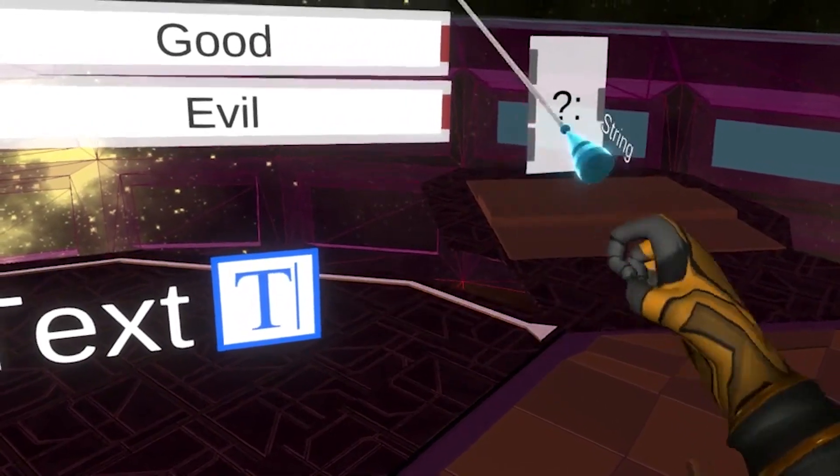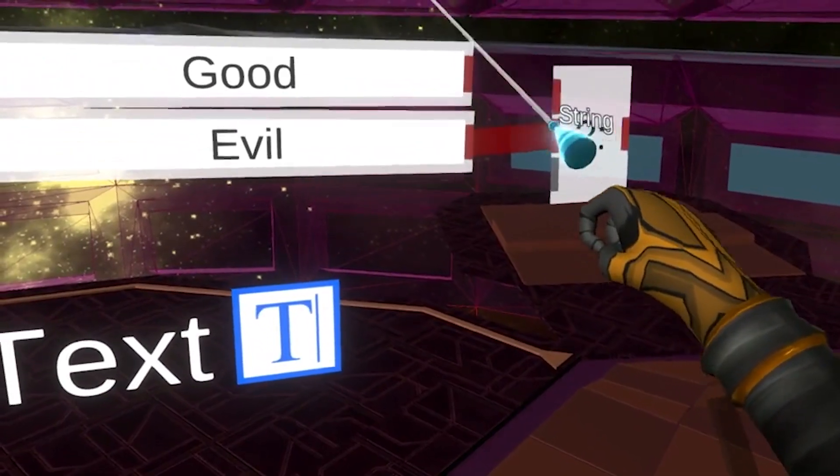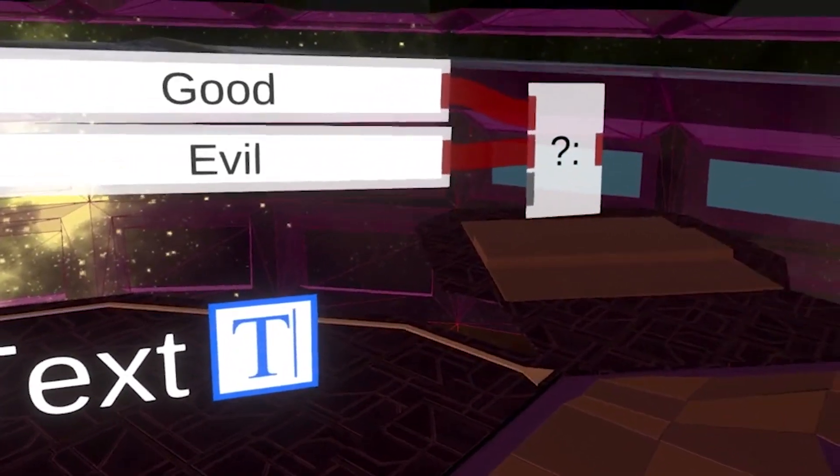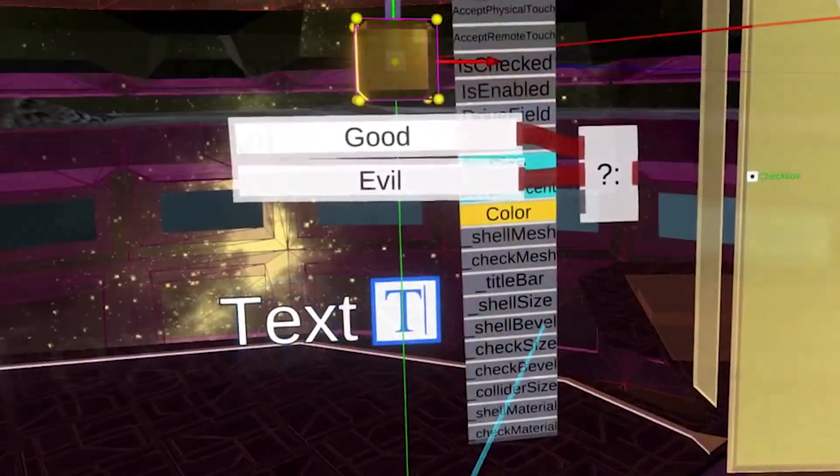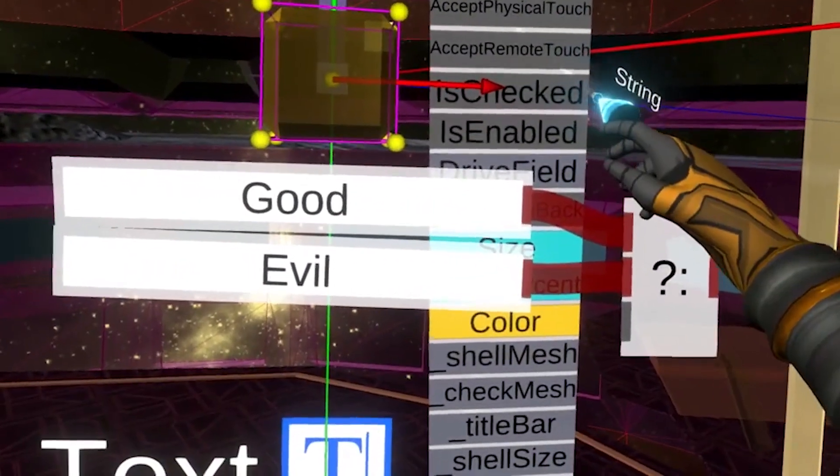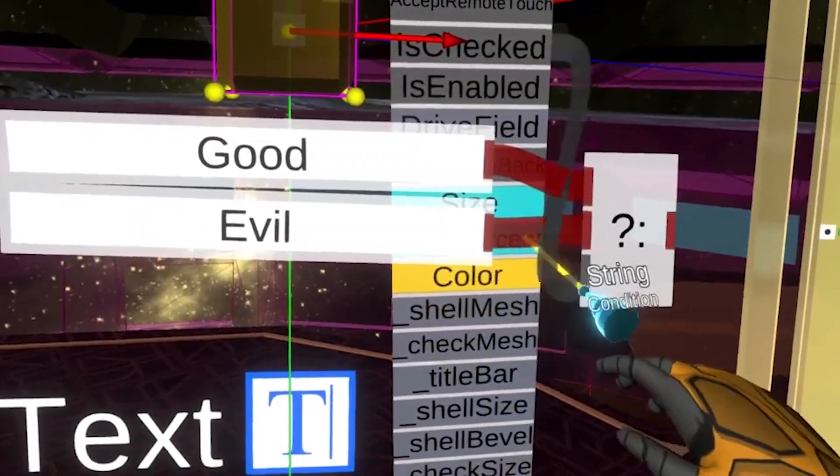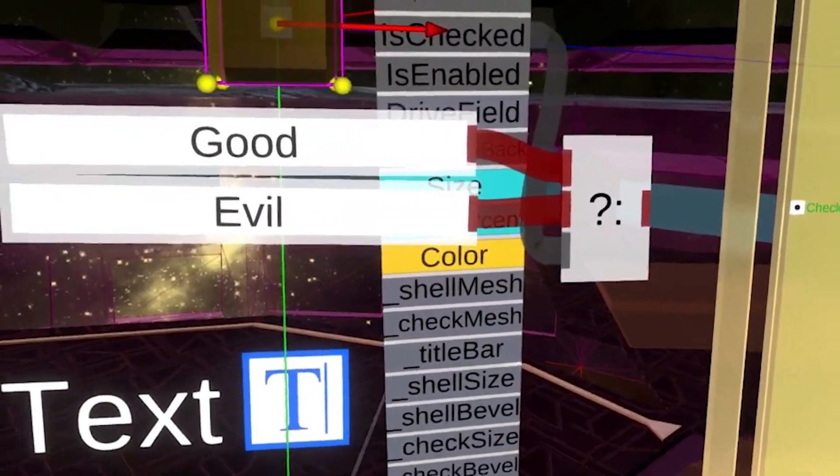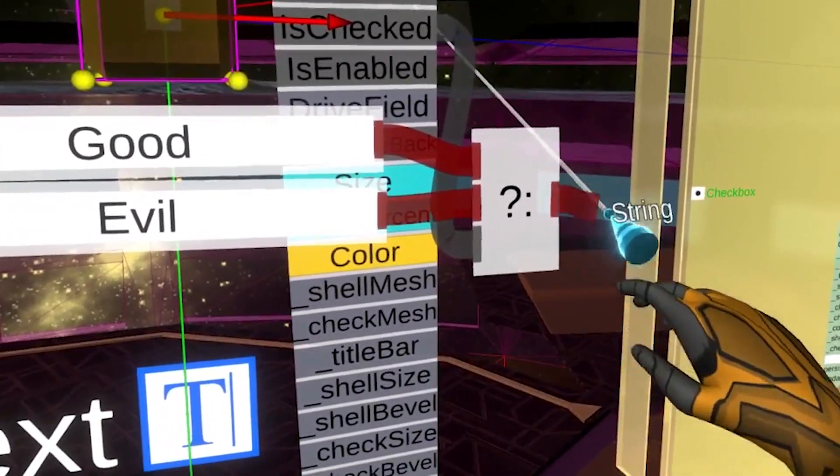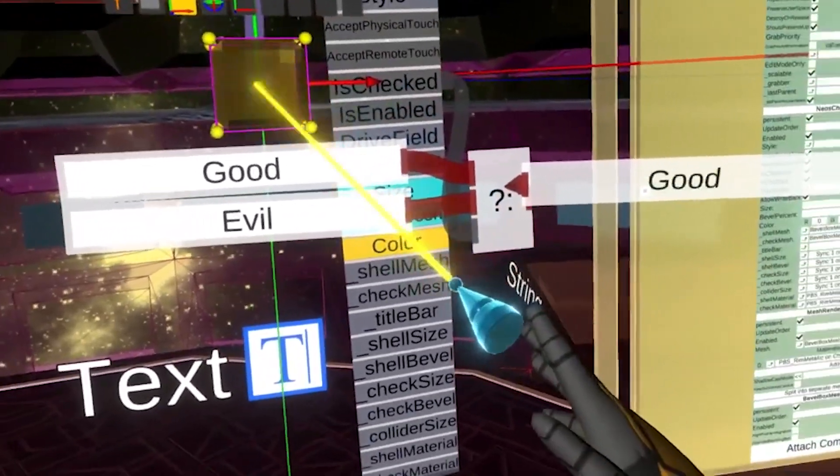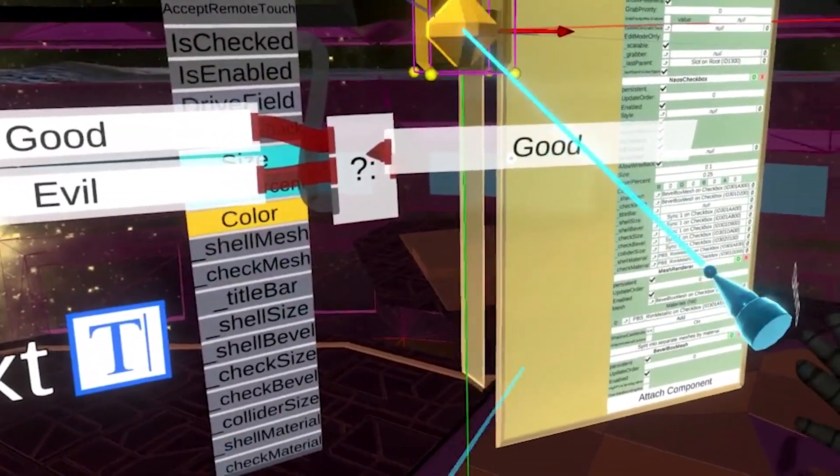Many conditional nodes like this will change to match whatever data type that you plug into them. We can finish this setup by plugging our checkbox into the last input. We can preview our result by creating a display node.